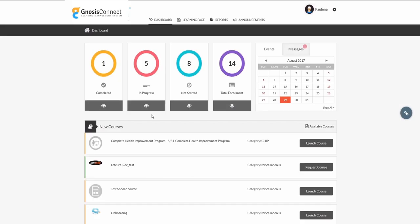Now let's look at the system from a learner's perspective. We see across the top, we get a good look at what we have finished, have in progress, haven't started, and the total number of courses we're enrolled in.